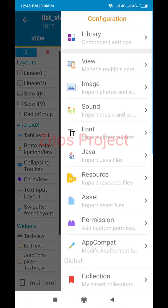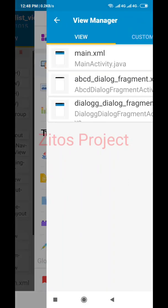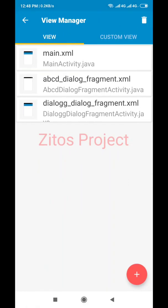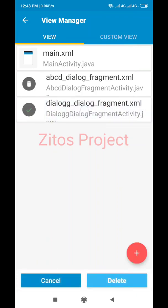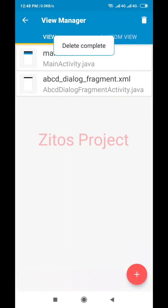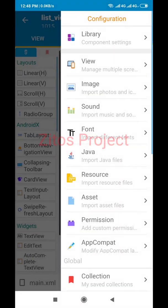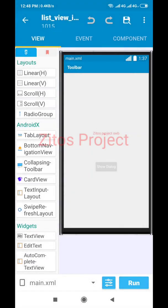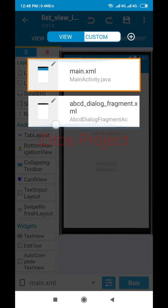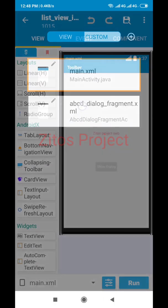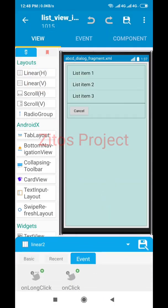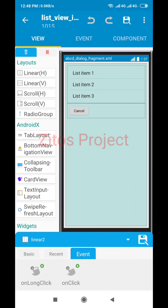After you've done that, let me delete this because I already have a fragment dialog created. Let me go back to our main activity. Open your fragment dialog that you created — as you can see, I created a linear here.